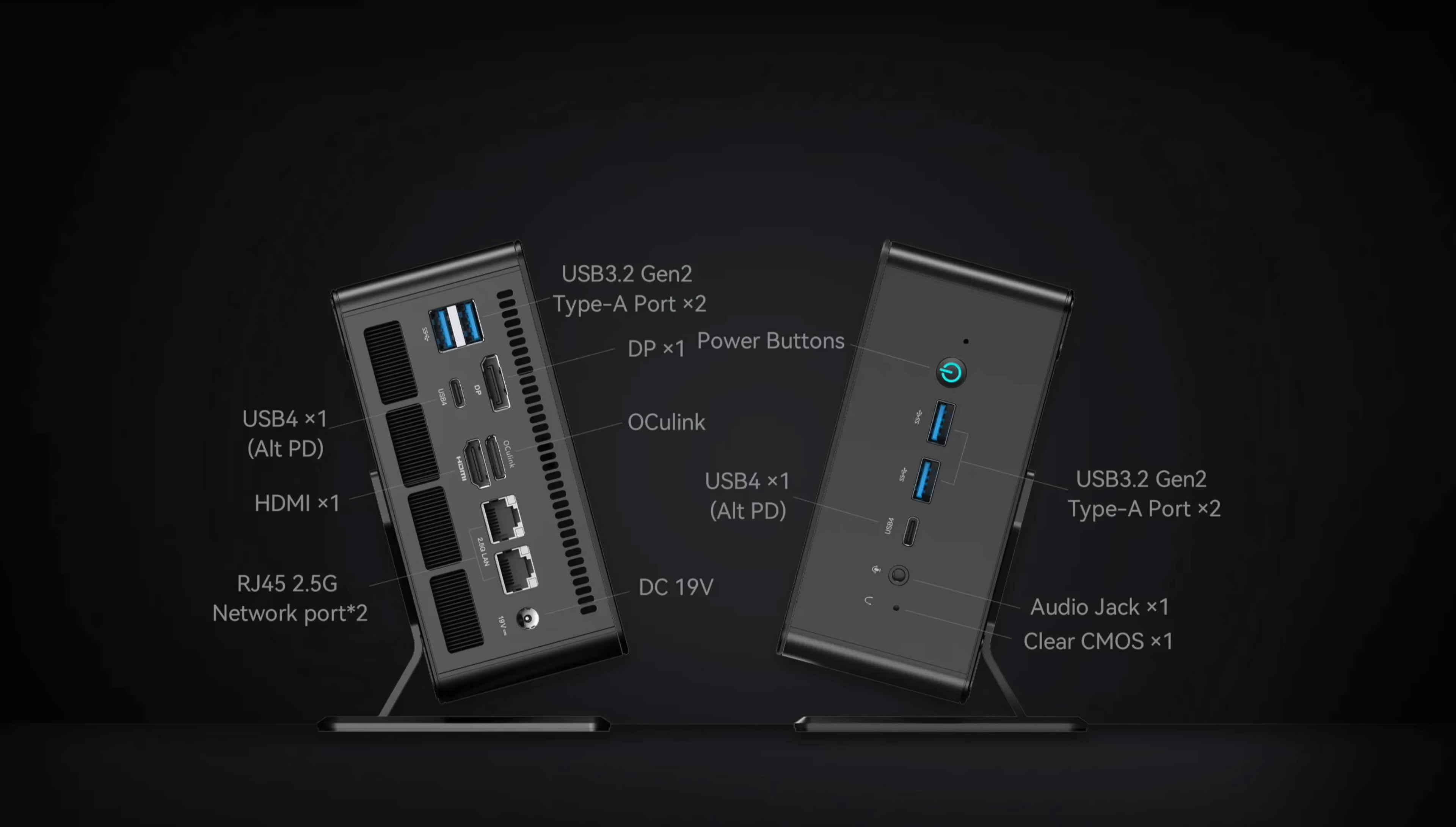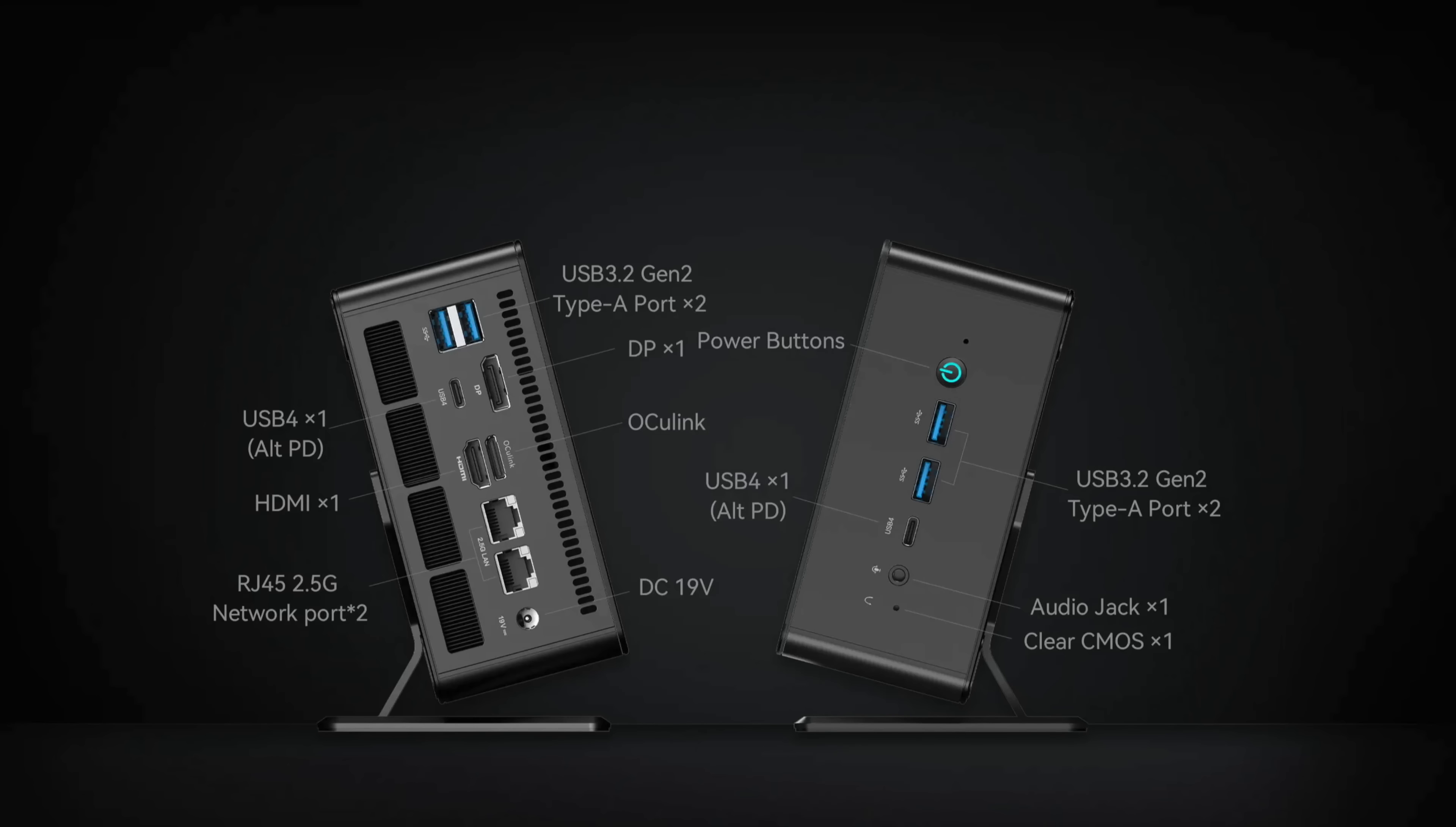When it comes to I/O on the 780 XTX, up front we've got one 3.5mm audio jack, USB 4, and two USB 3.2 Gen 2 Type-A ports. Around back, we've got two more of those USB 3.2 ports, full-size display port, full-size HDMI, another USB 4 port, obviously we've got Oculink, dual 2.5 gigabit Ethernet, and our power input.